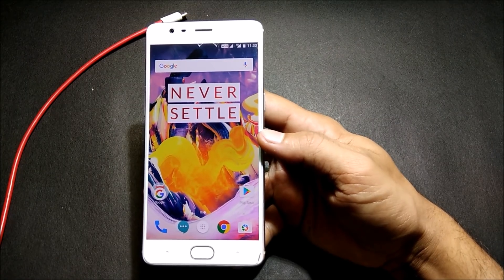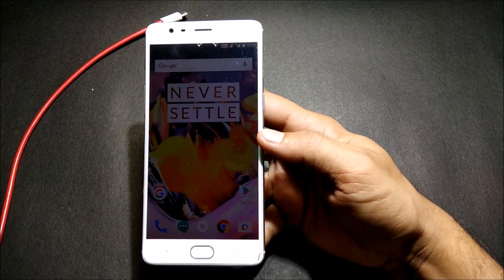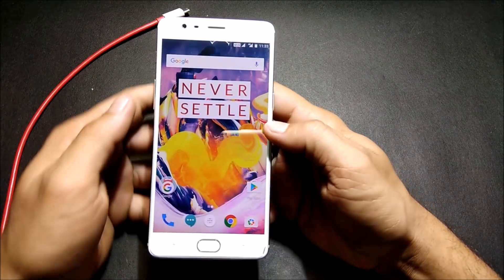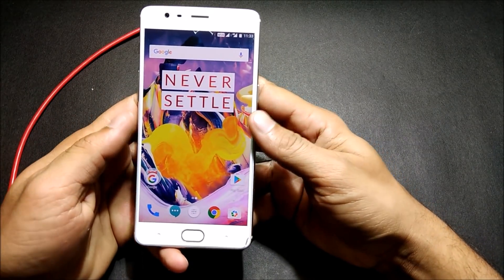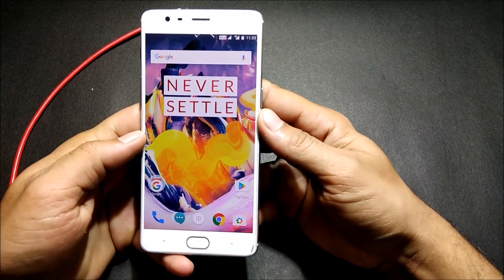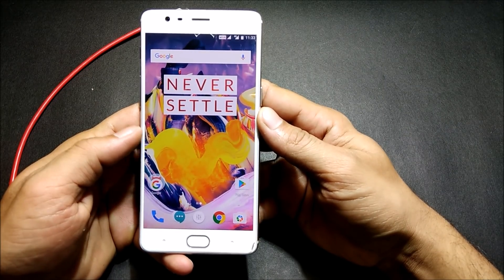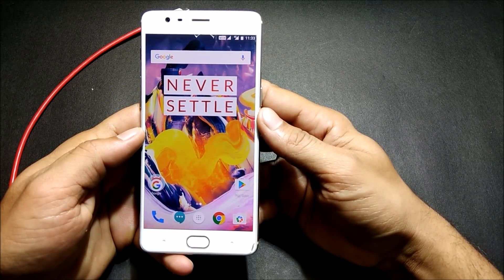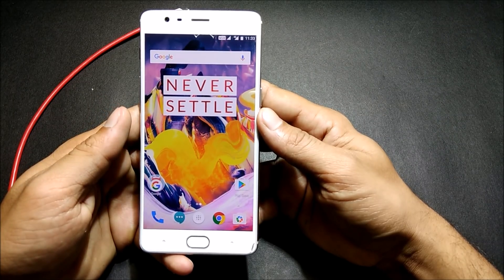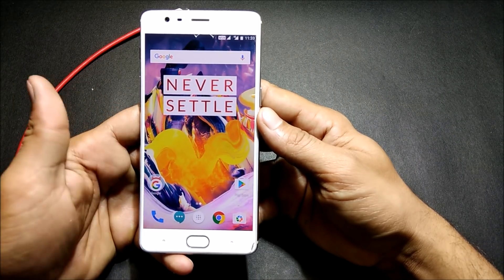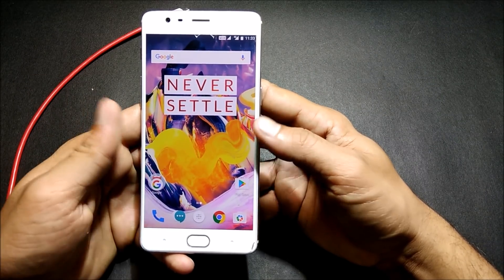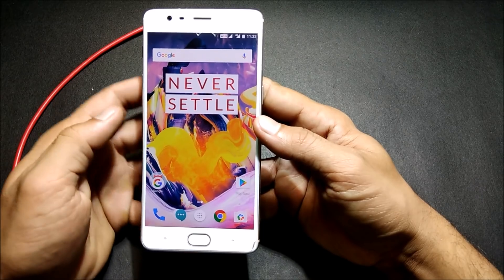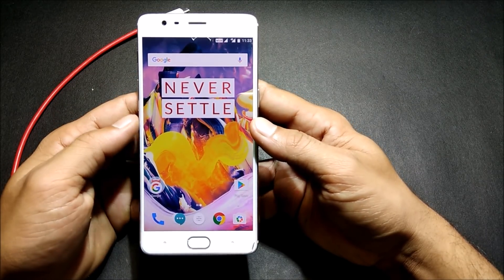Hey, what's up guys! I'm back with a new video. Today I'll be showing you how to install the latest version of Hydrogen OS — that is beta version 4, which was released on the 28th of March. It also has many new features which I'll be telling you about later after the installation.